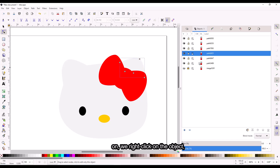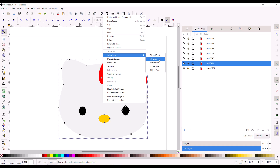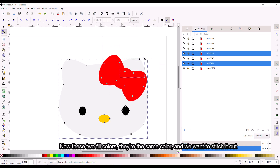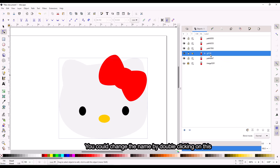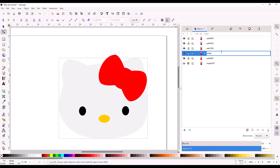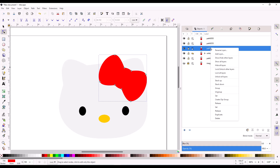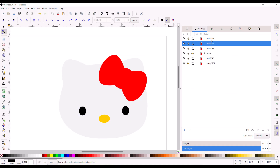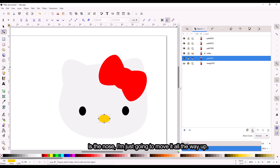Right-click on the object and select same fill color. Now these two fill colors are the same color and we want to stitch them out one after the other. We can change the name by double-clicking on this. The eyes will be black and this is the nose — I'm just going to move it all the way up.